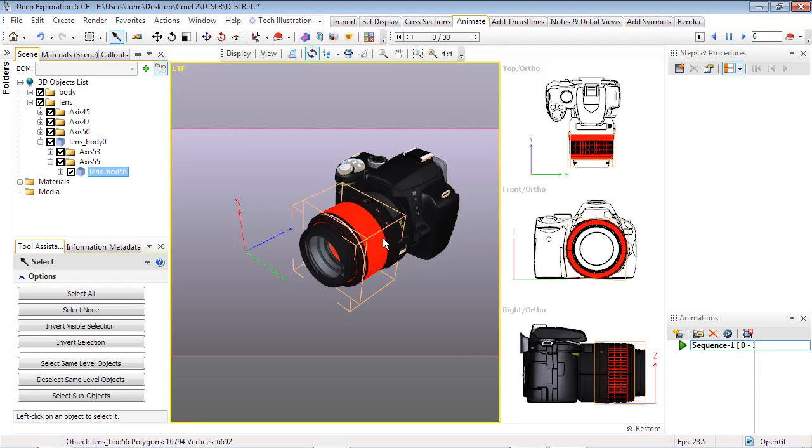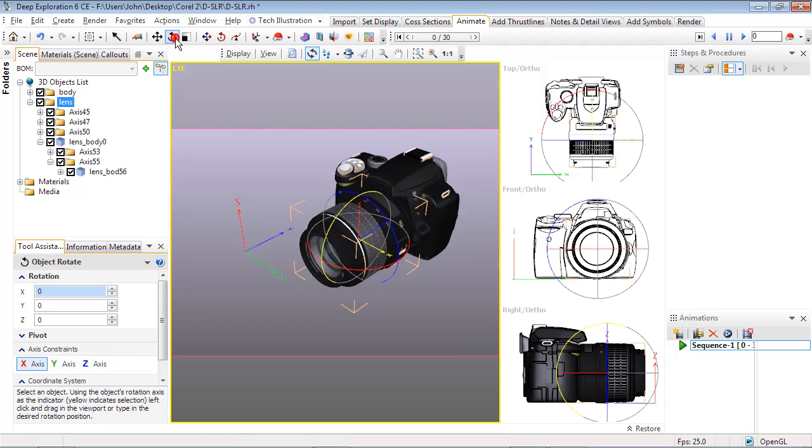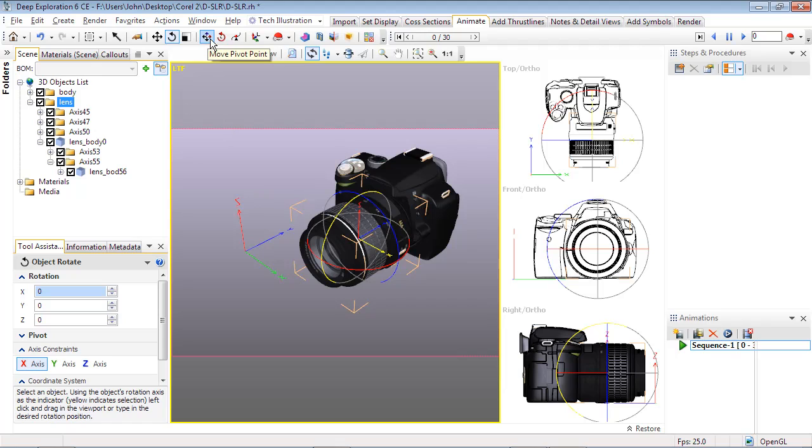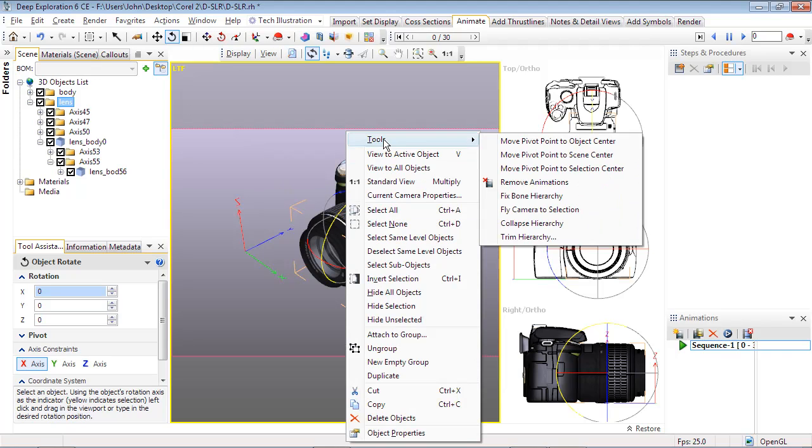Next, click on any object of the lens, and use the scene tree to select the parent for the lens. Now select the Rotate button, and three circles will appear around the object's pivot point. If for some reason the circles aren't visible, or you later notice they rotate on an eccentric, use the pivot point buttons to adjust as needed, or right-click on your selection and choose Move Pivot Point to Object Center.